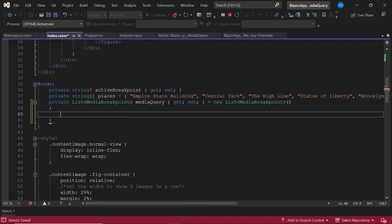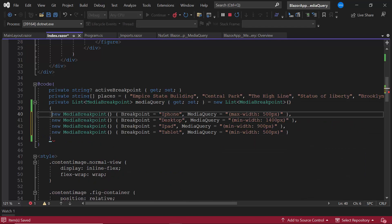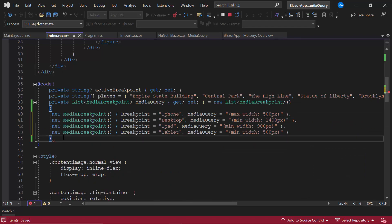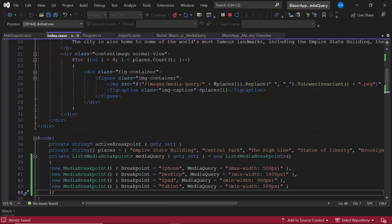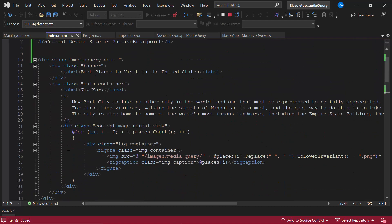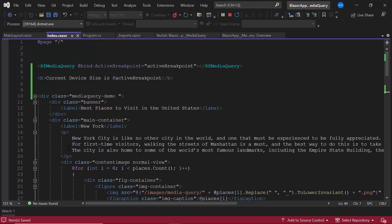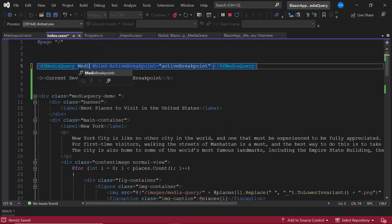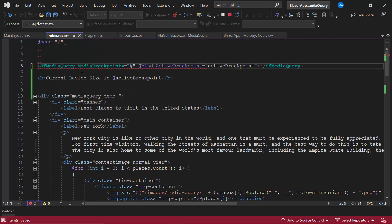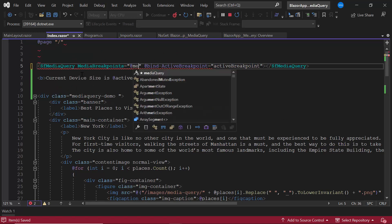And define the custom resolutions iPhone, tablet, iPad, and desktop with appropriate values. Then I assign this list variable mediaquery to the media breakpoints property of the component.